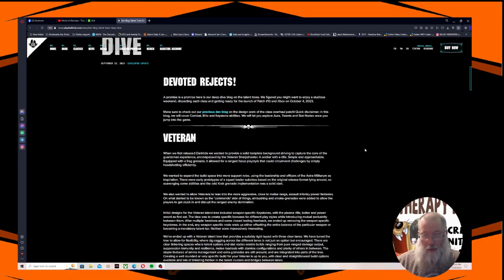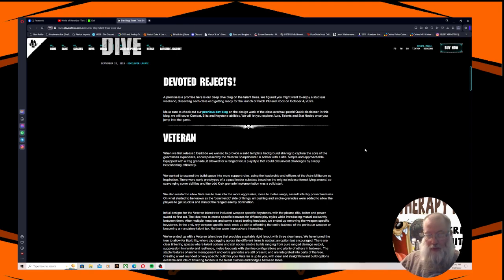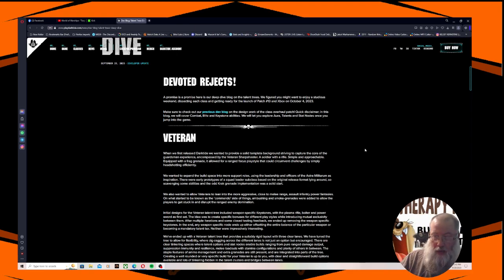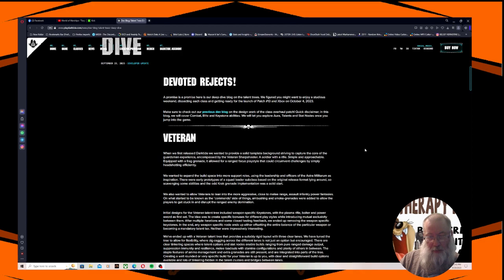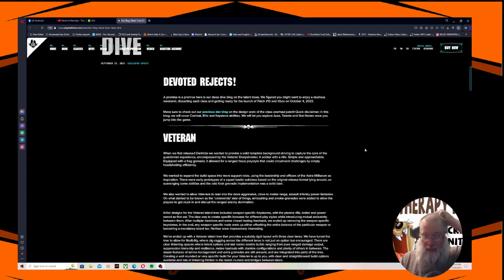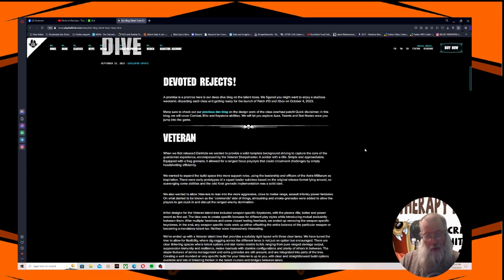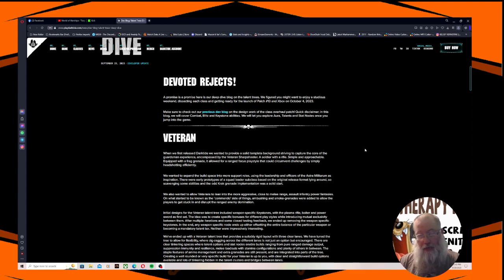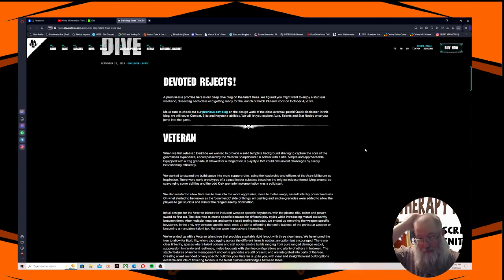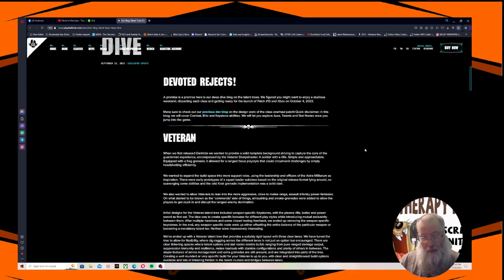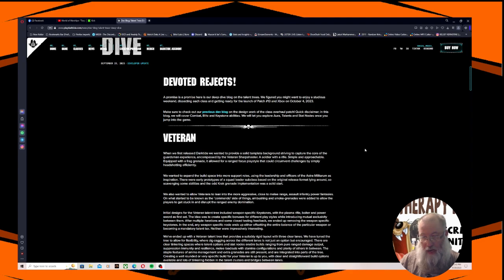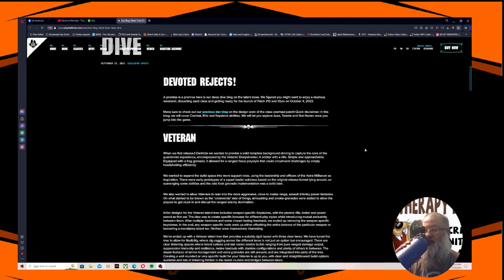We wanted to expand the build space into more support roles using the leadership and officers of the Astra Militarum as inspiration. There were early prototypes of a squad leader subclass based on the original release format lying around. We also wanted to allow veterans to lean into more aggressive close-to-melee range assault and infantry power fantasies on what started to be known as the commando side of things.